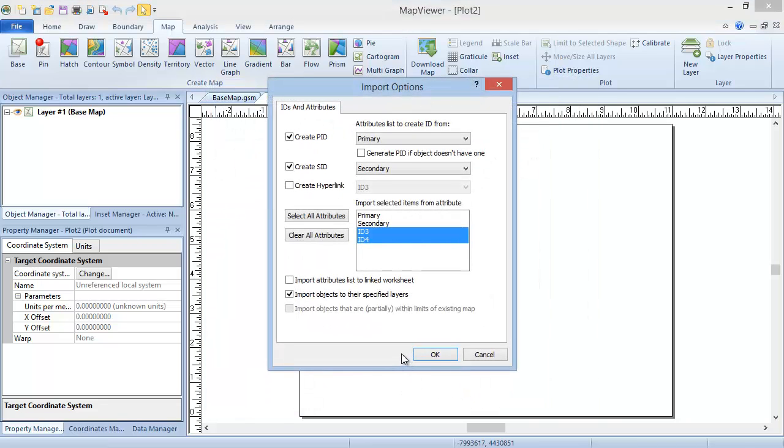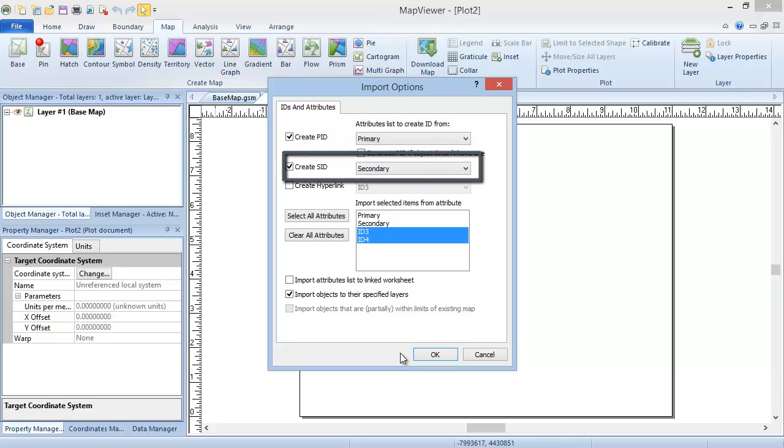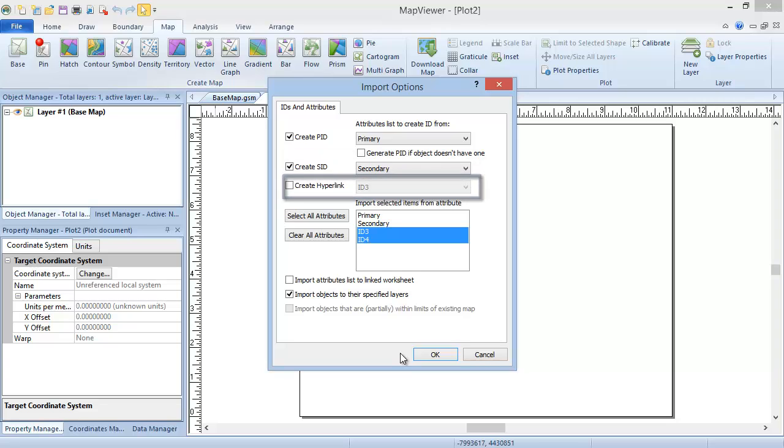In the Import Options dialog, there can be up to two tabs. If the coordinate system of the file cannot be determined, the first tab will be an Assign Coordinate System tab, where you can specify the coordinate system if you know it. Since our GSB file has the coordinate system saved internally, we do not see this tab. The second tab is the IDs and Attributes tab. This is where you set the columns for the PID, SID, and or hyperlink IDs, and determine which boundary attributes to import.